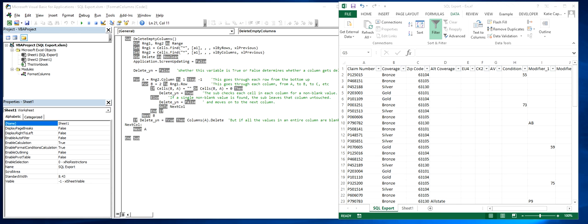Hello and welcome. Let's go over a scenario where you've exported a large spreadsheet of data and you would like to clean it up by deleting any empty columns that don't have data.